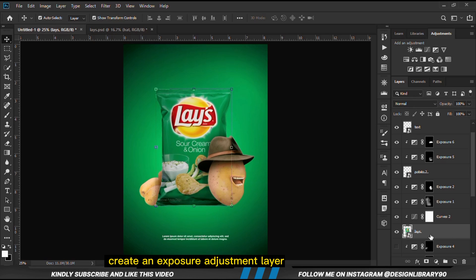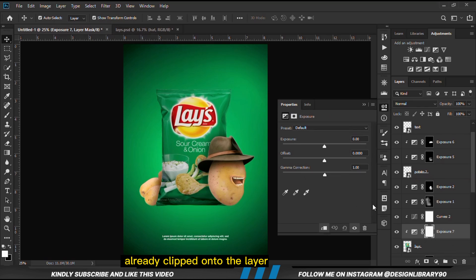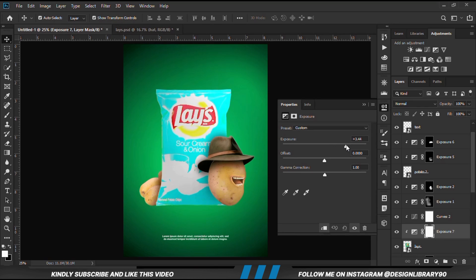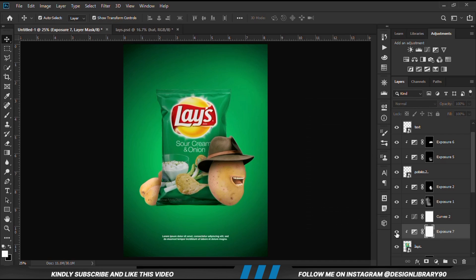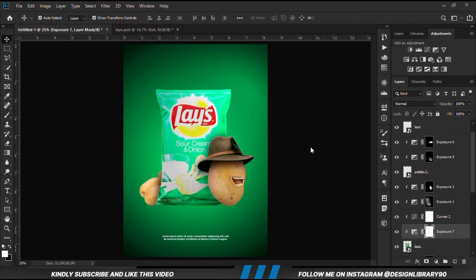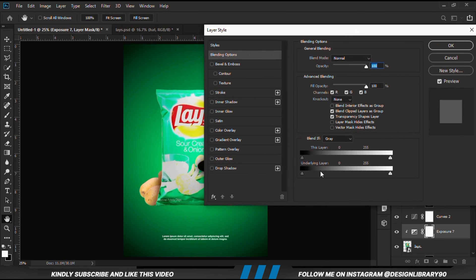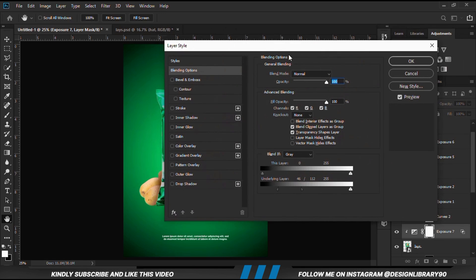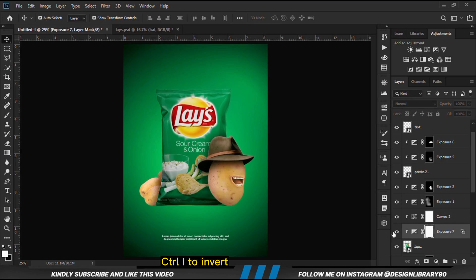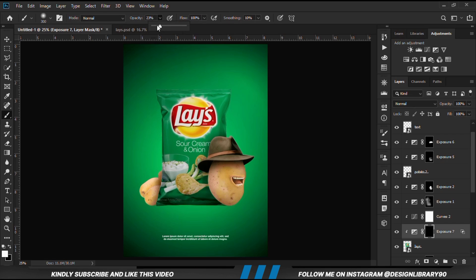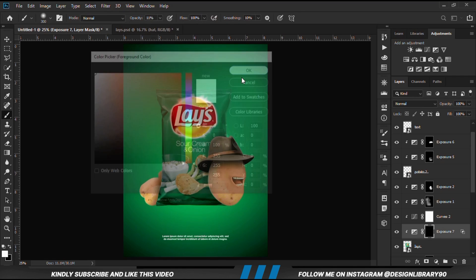We are going to create an Exposure adjustment layer already clipped onto the layer — this time we are going for highlights. Right click and go to Blending Options. We play with the This Layer slider — hold Alt and break the handle apart, then move the slider a bit. With the mask selected, Ctrl+I to invert. Grab a soft round brush with opacity set and foreground to white, and we paint some highlights.